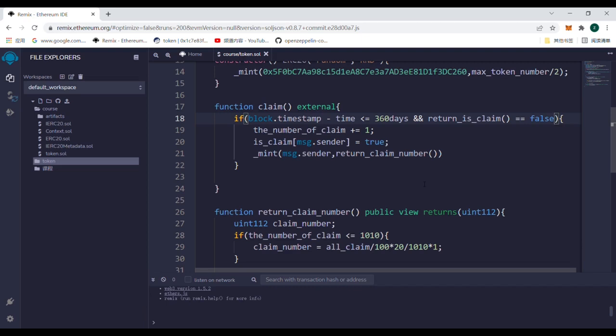However, some of you may have a question: why was the return value of is_claim not called directly in the claim function of if? In fact, it can be called in this way in this contract. But when the front-end connects to the back-end, the front-end cannot obtain the mapping value. This can only be solved by calling a function.